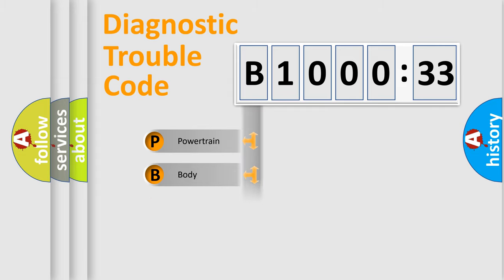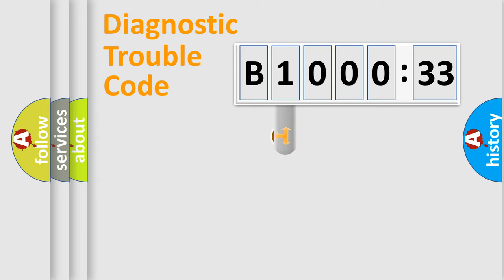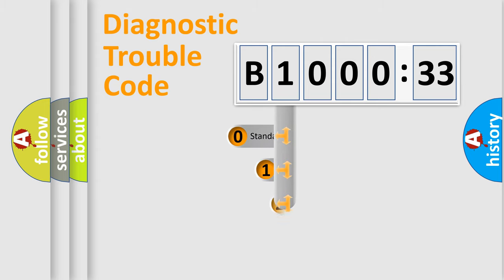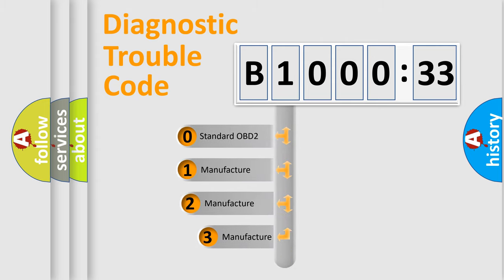Powertrain, Body, Chassis, Network. This distribution is defined in the first character code.